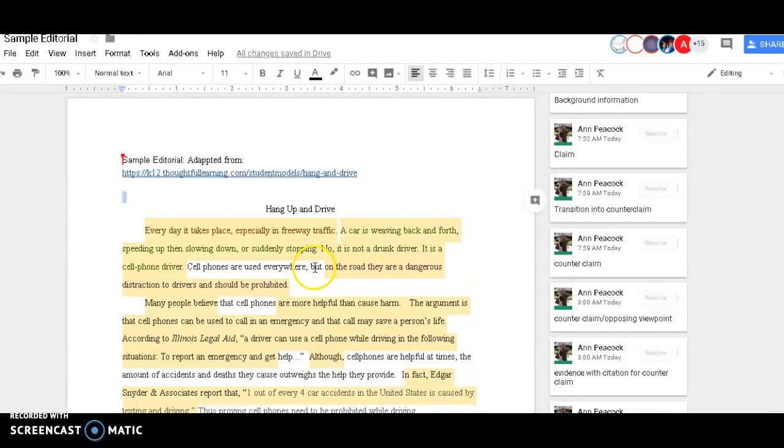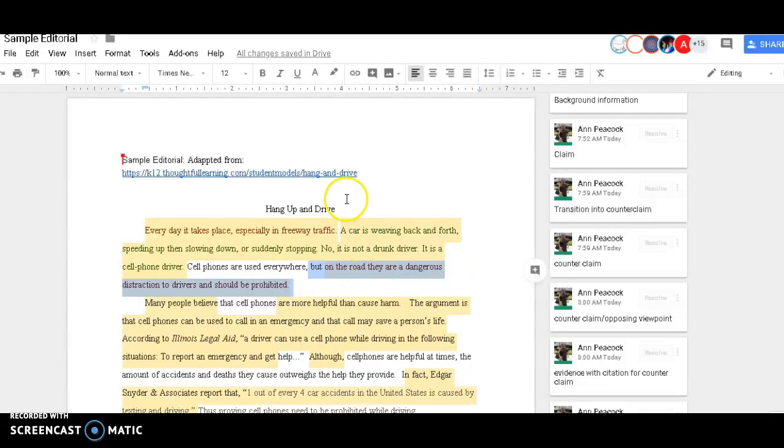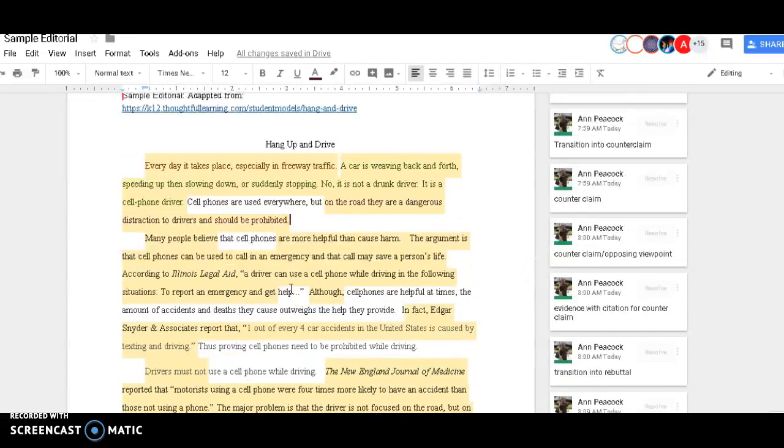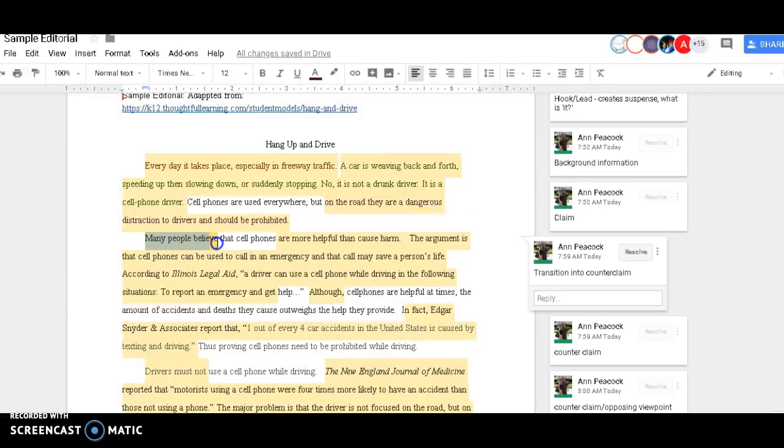Then you decide on what the claim is. So here, it's just saying that cell phones are distracting and should be prohibited. Then I start with a transition to lead me into the opposing viewpoint.